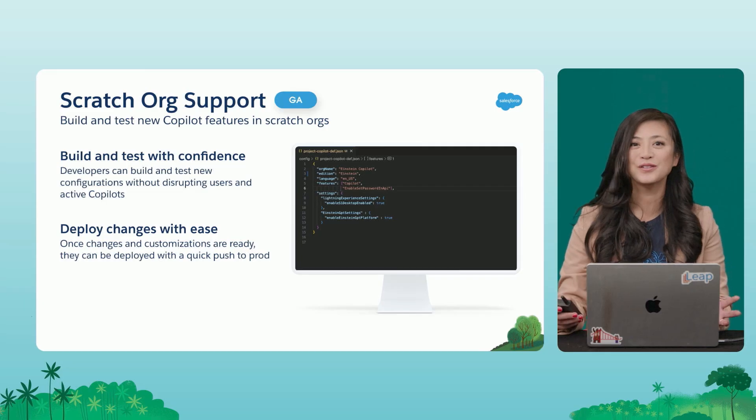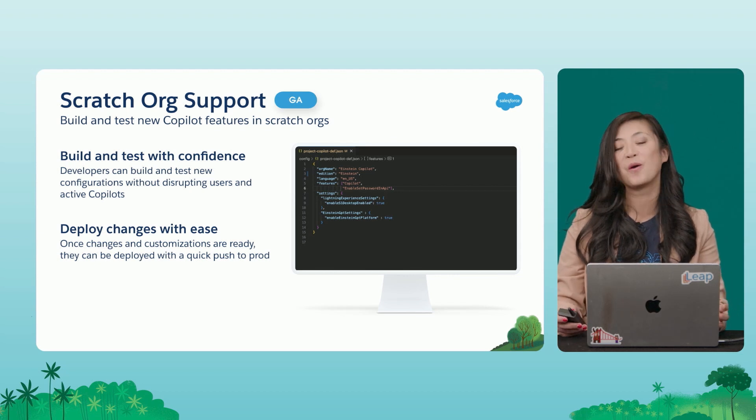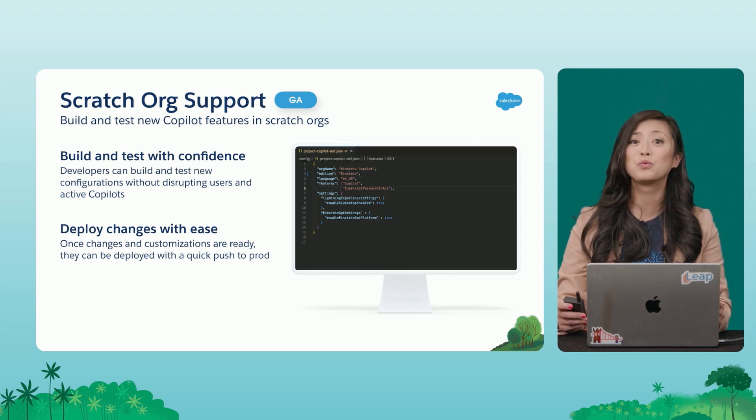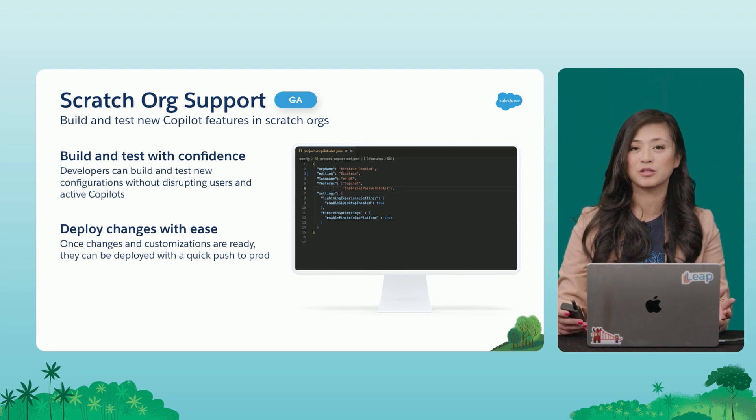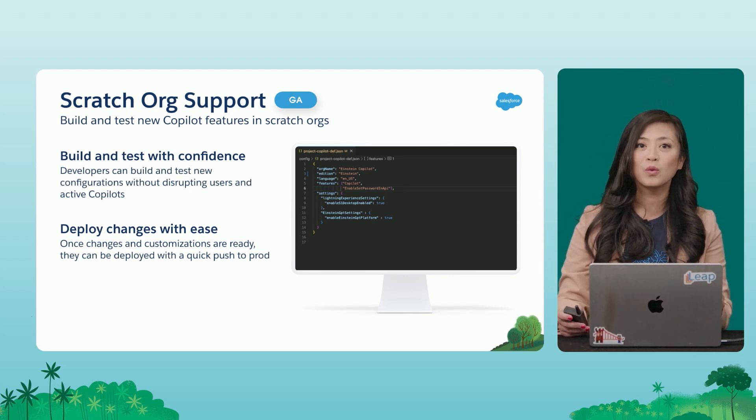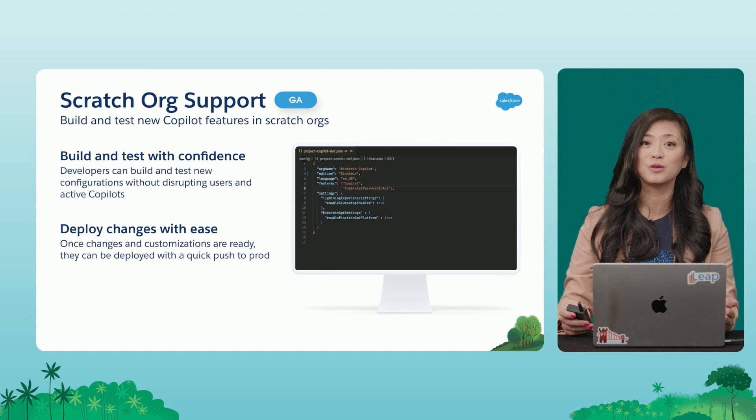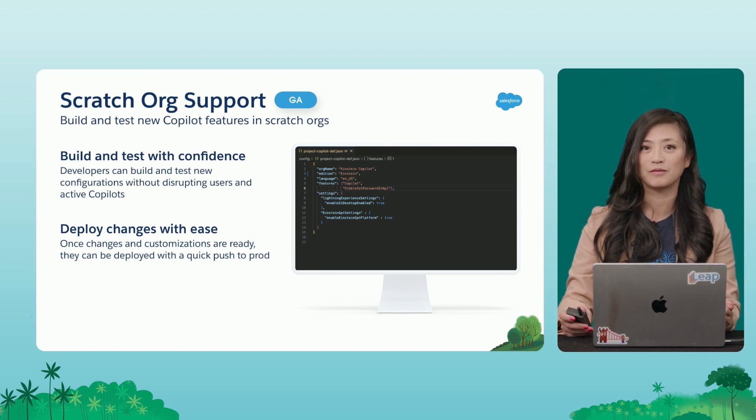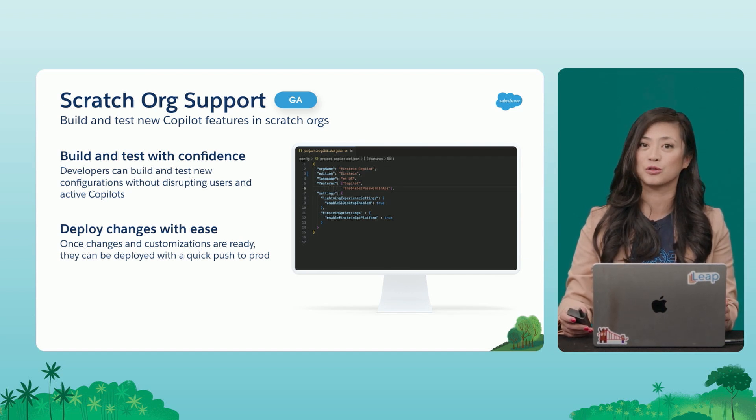First up, we have Scratch Org support. We know that developers are already really familiar with Scratch Orgs, so we want to make sure that you can build and test your new Co-Pilot features in your Scratch Orgs.